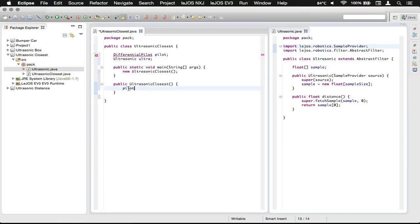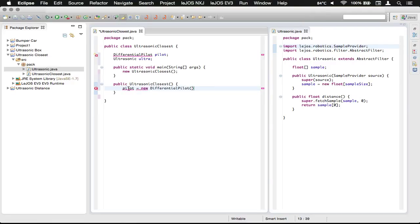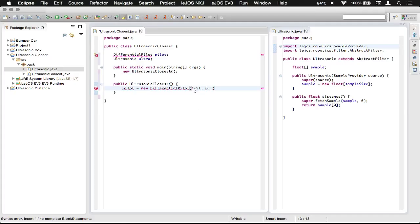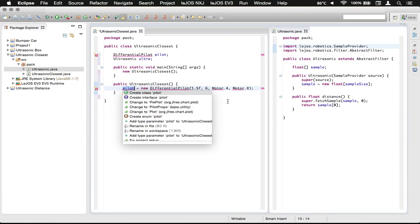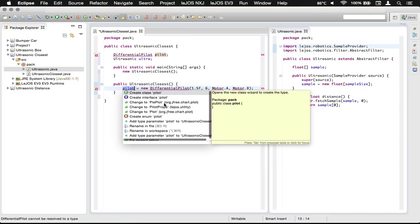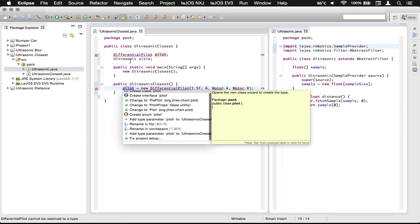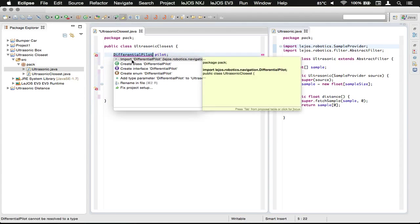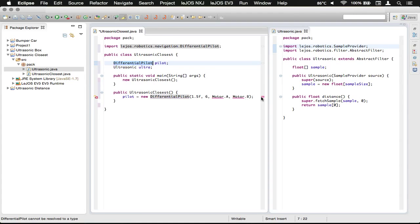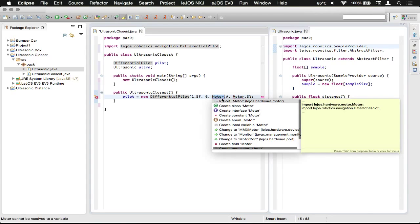Our pilot, we need to assign it to a new DifferentialPilot. I use the wheel diameter of 1.5 inches and then a track width of 6 inches. With floating point decimals you need to attach an F to the end. For me I'm using Motor.A for the left motor and Motor.B for the right motor. It's going to be complaining about me not importing the DifferentialPilot and the motor import.